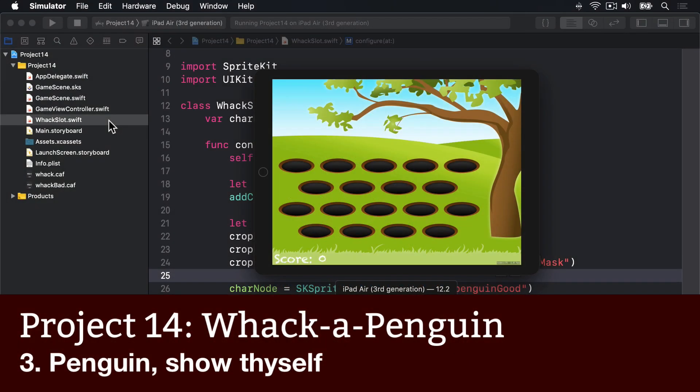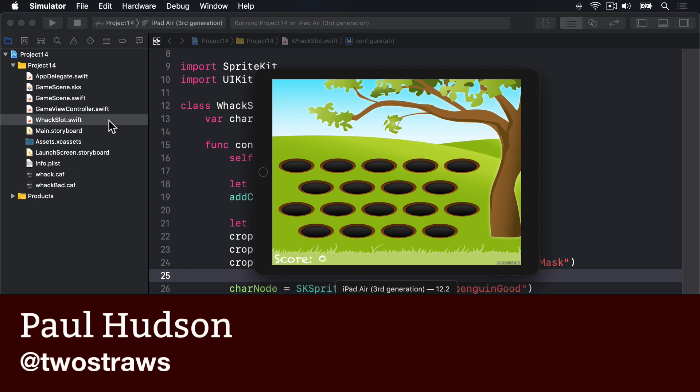We want the slots to manage showing and hiding penguins themselves as needed, which means we need to give them some properties and methods of their own.